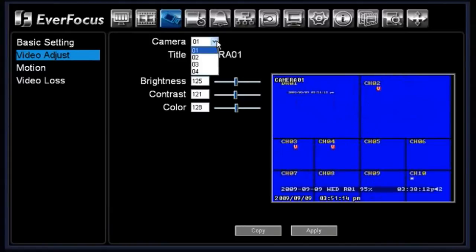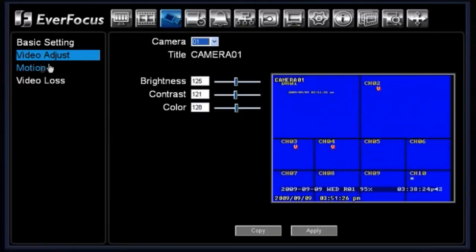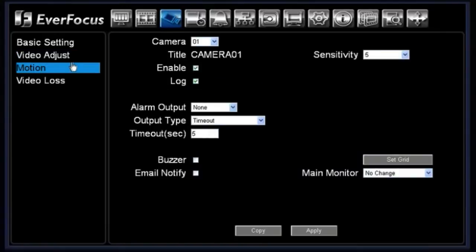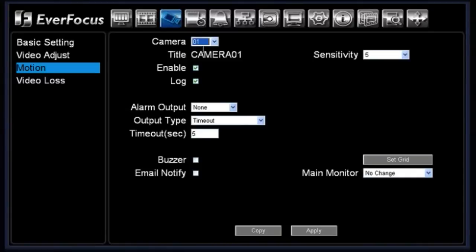Next is your video adjust screen. Under the video adjust screen you can toggle between cameras one through four. It will automatically display the title of the camera and you can adjust the brightness, contrast, and color of that particular camera.